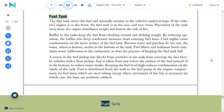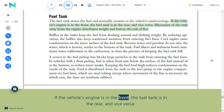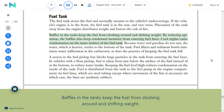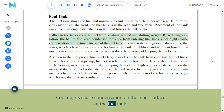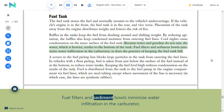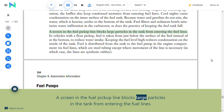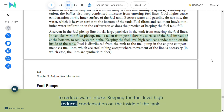Fuel tank: The fuel tank stores fuel and normally mounts to the vehicle's undercarriage. If the engine is in the front, the fuel tank is in the rear, and vice versa—placement away from the engine distributes weight and lowers the risk of fire. Baffles in the tank keep fuel from sloshing and shifting weight, and also keep condensed moisture from entering fuel lines. Because water and gasoline do not mix, water settles to the bottom of the tank. Fuel filters and sediment bowls minimize water infiltration, as does keeping the fuel tank full. In vehicles with a float pickup, fuel is taken from just below the surface rather than at the bottom to reduce water intake.